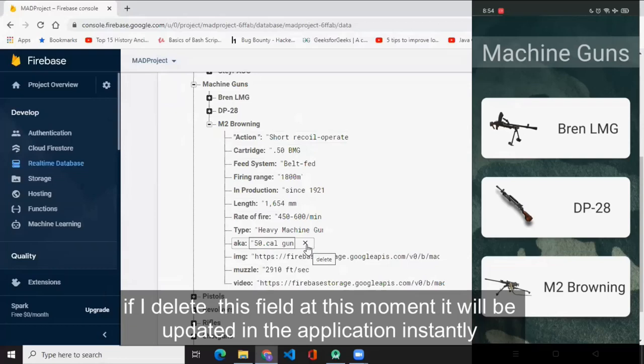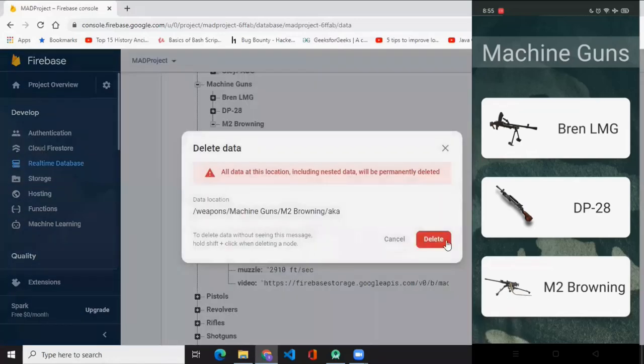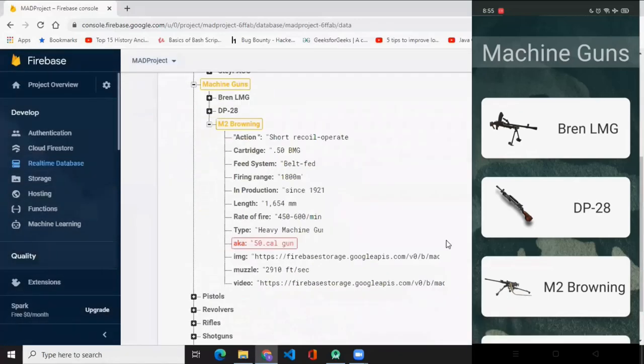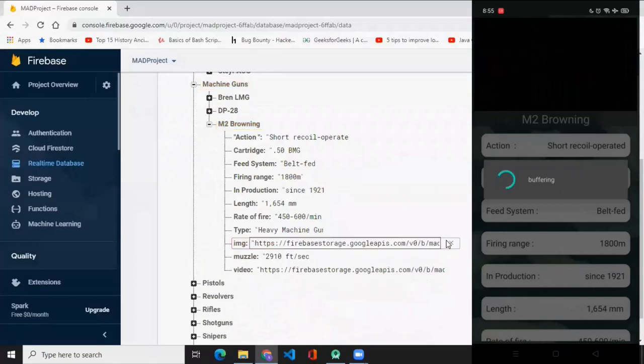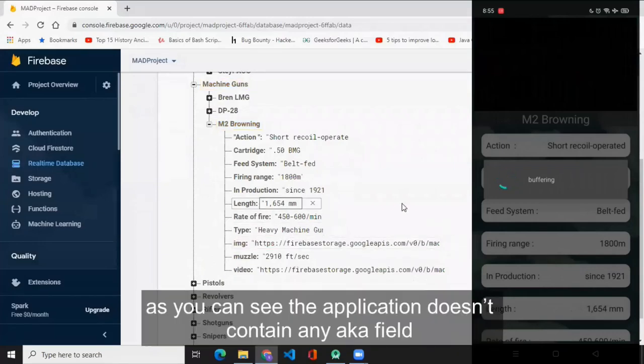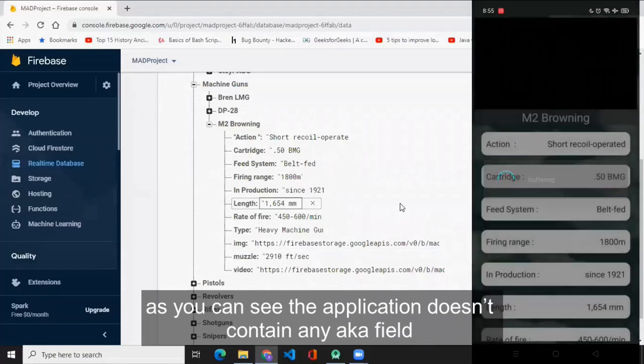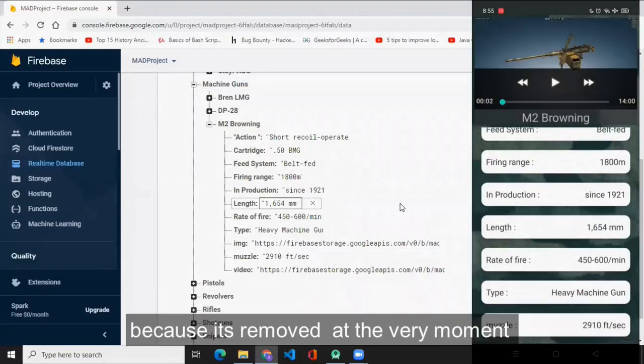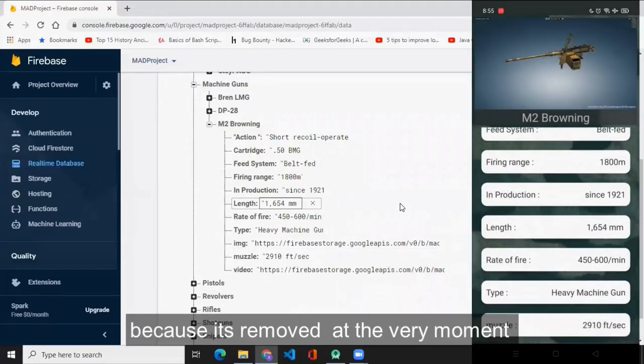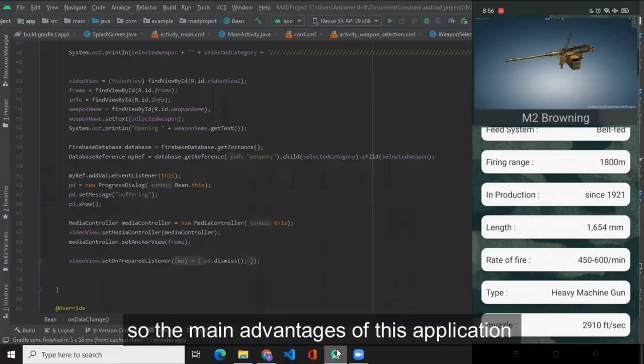So let's try it. As you can see, the application doesn't contain any aka field because it's removed at the very moment. So the main advantages of this application, as discussed earlier...